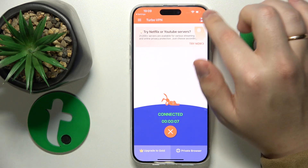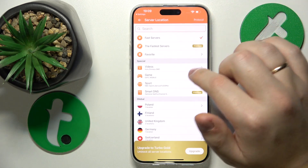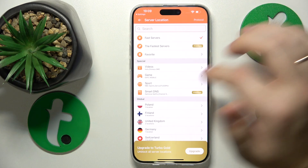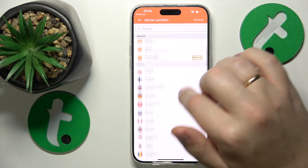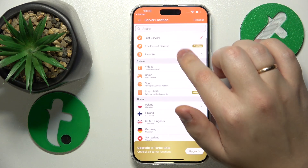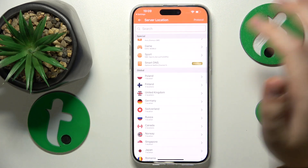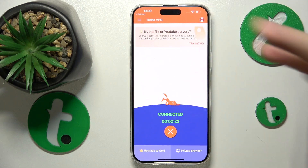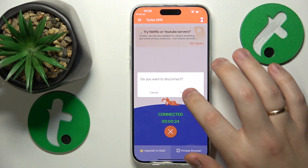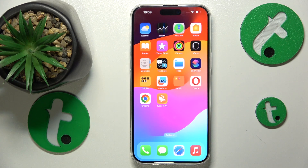By tapping at this flag over here, you'll open the list of available servers at your disposal — that's how you change the servers. Then if you would like to turn the VPN off, tap over here, choose the disconnect option, and that'll be it. Thanks so much for watching, bye bye!